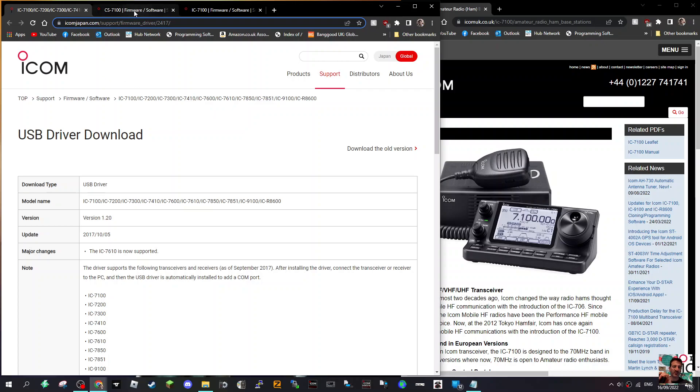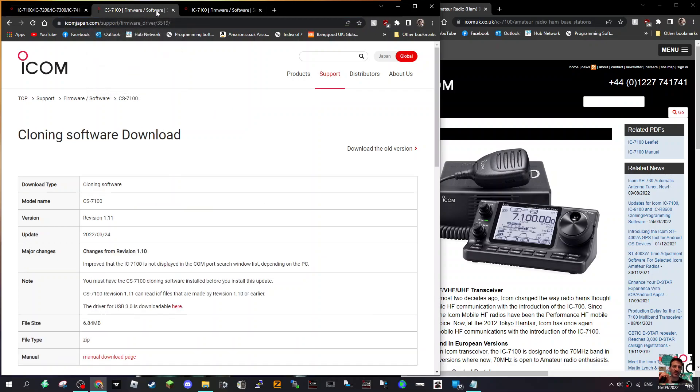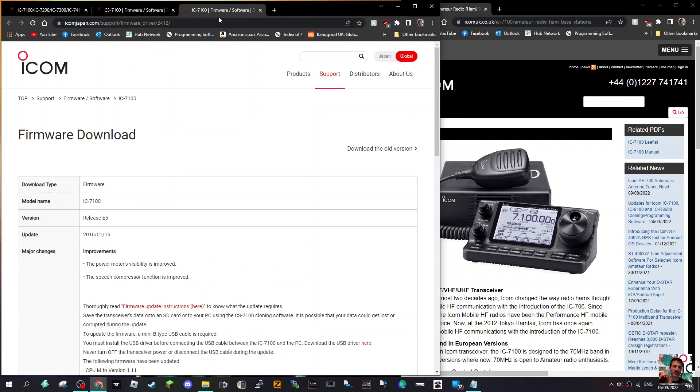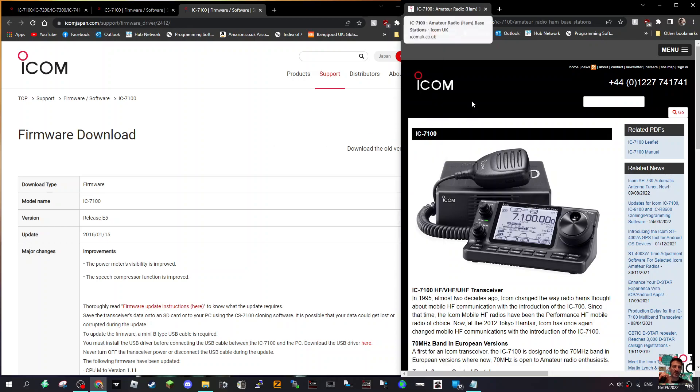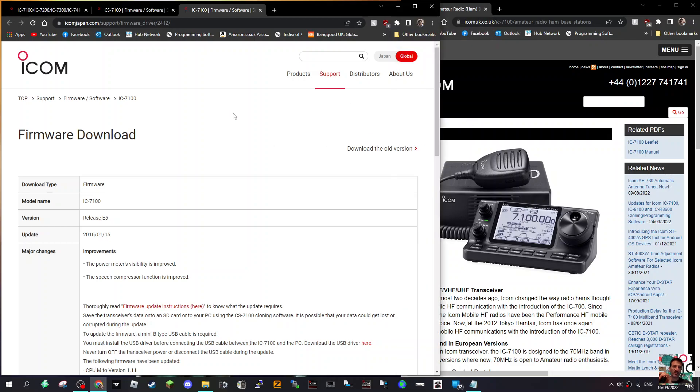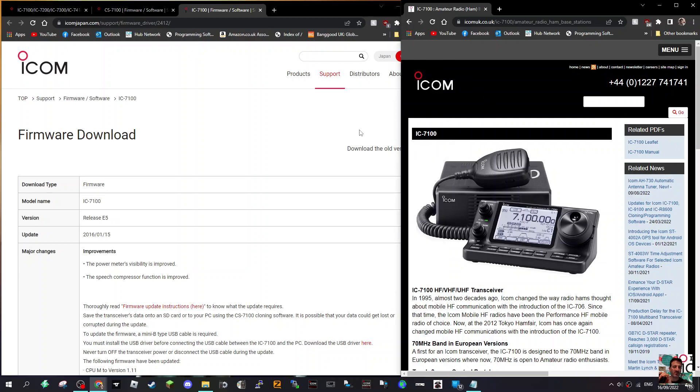And then lastly, the firmware. Have a look to see what firmware you're running because the latest firmware is E5. Worth checking just so you've got the latest firmware. So that's it really, it's a good radio.